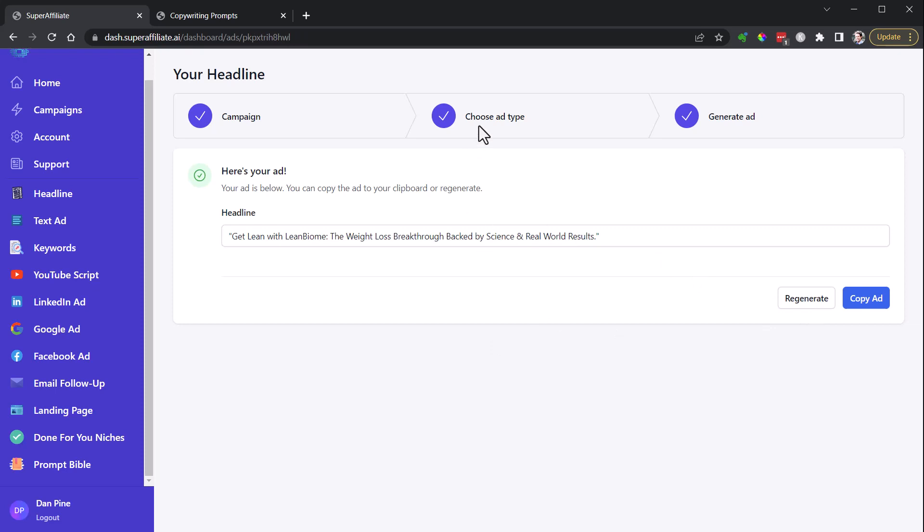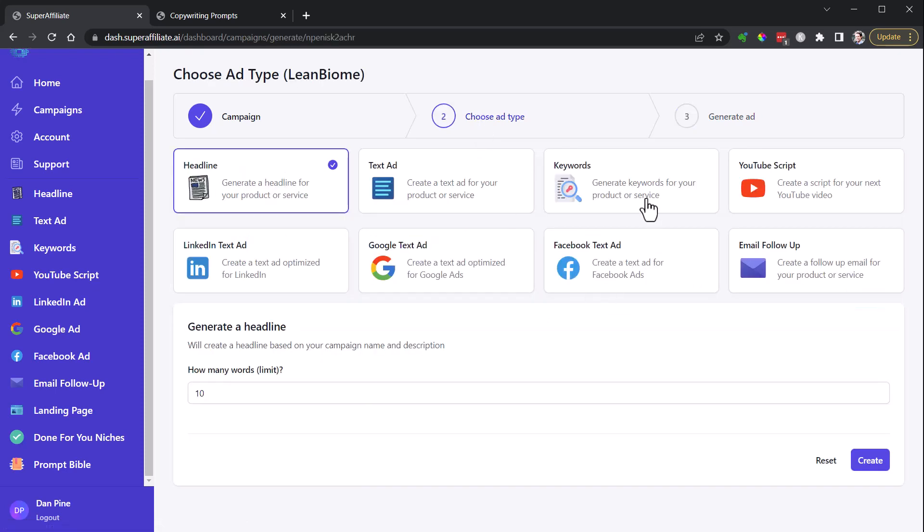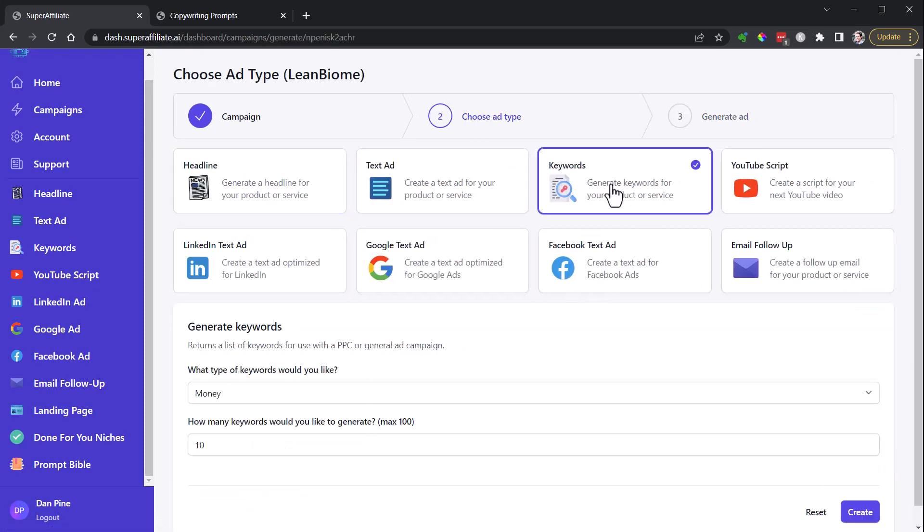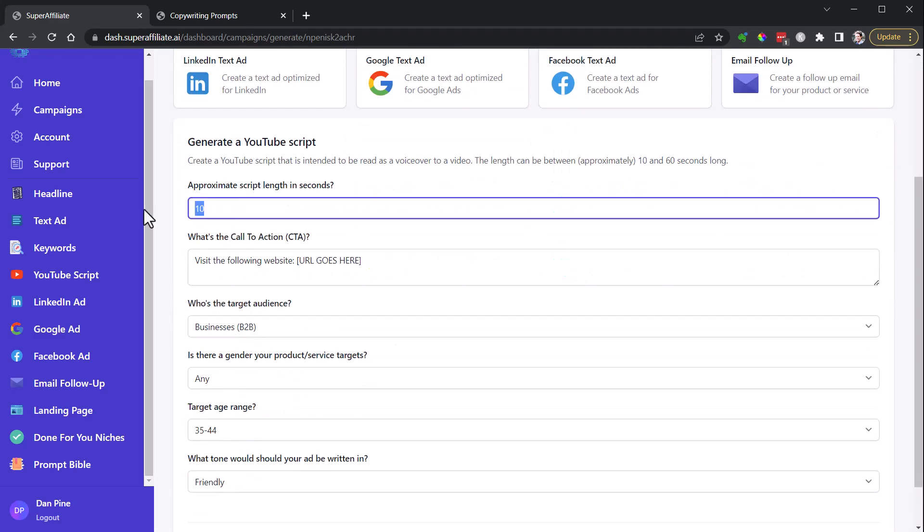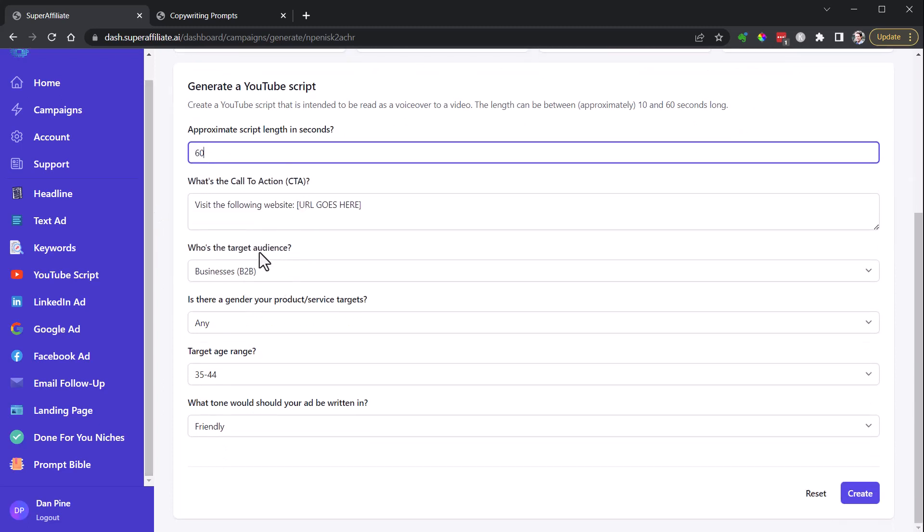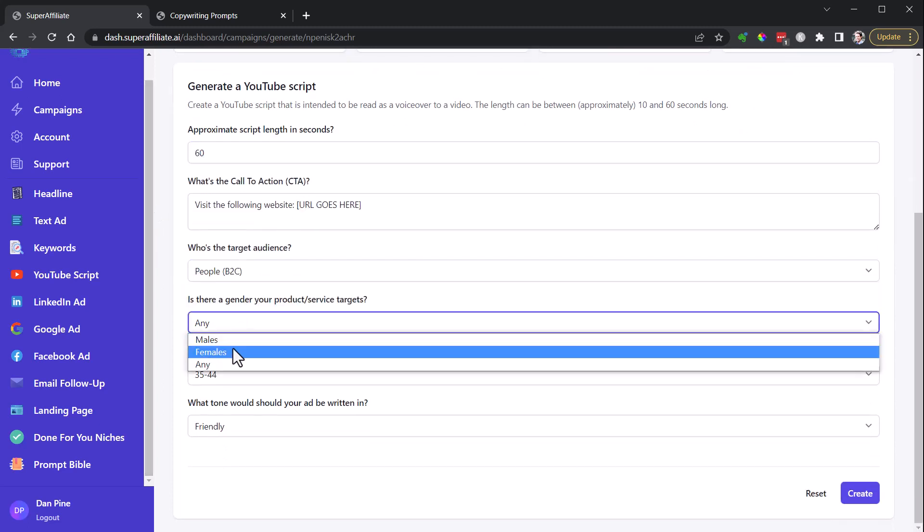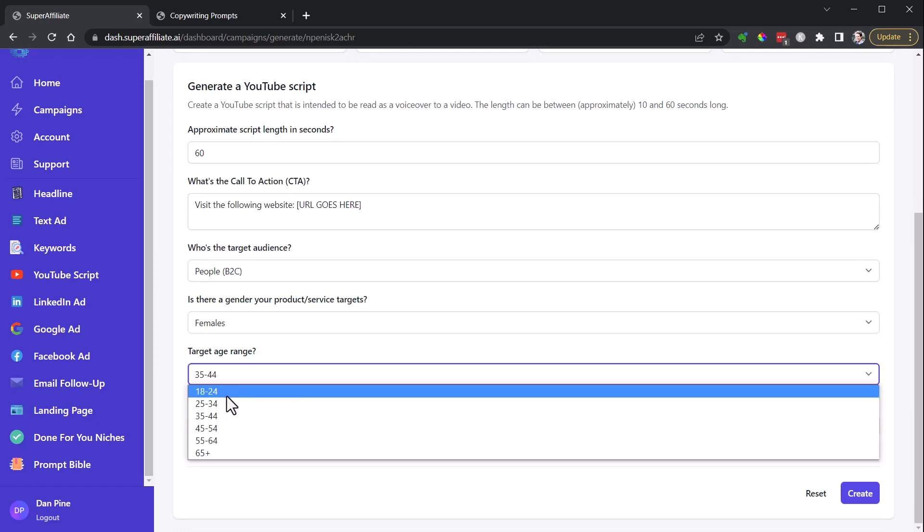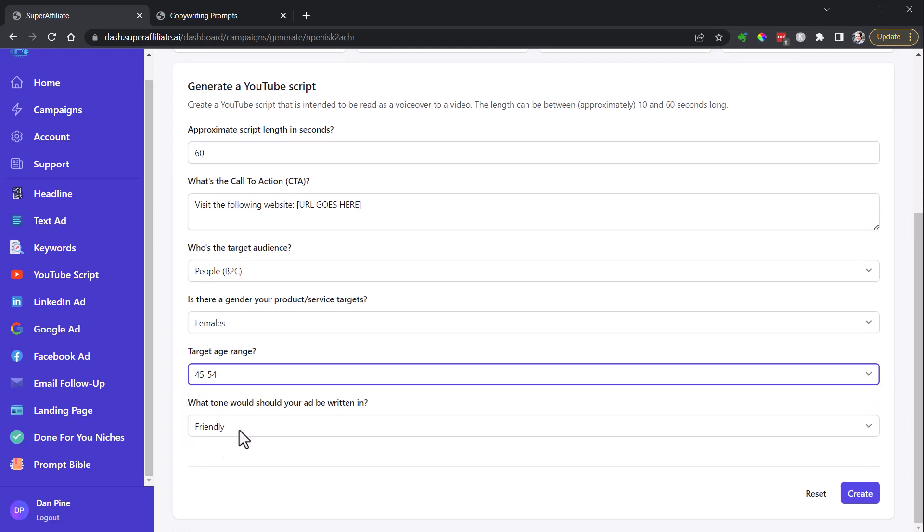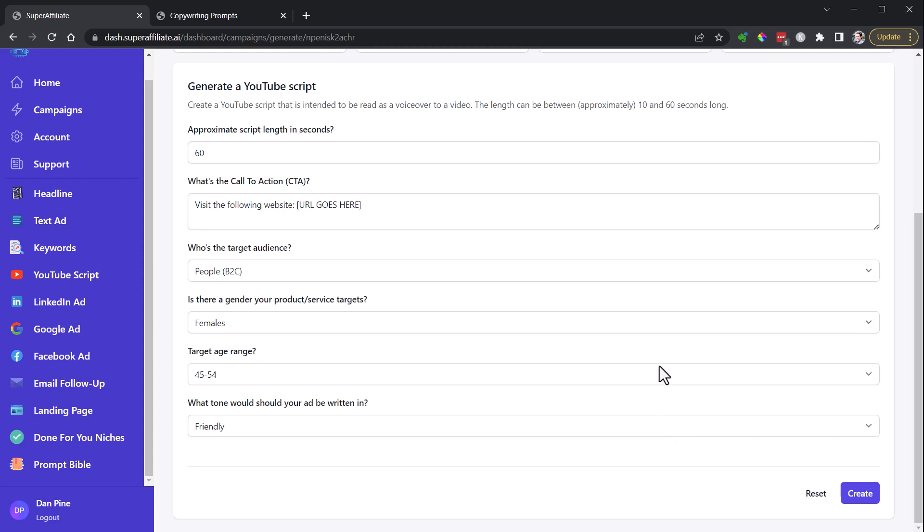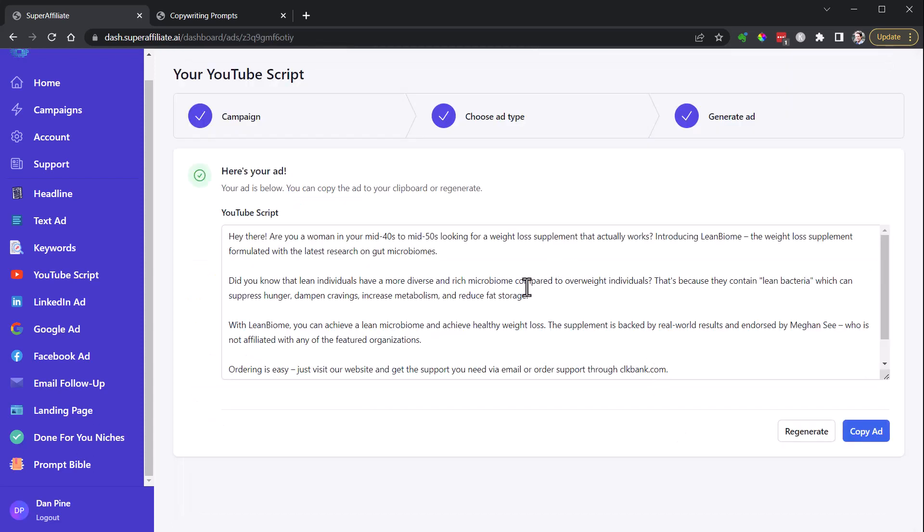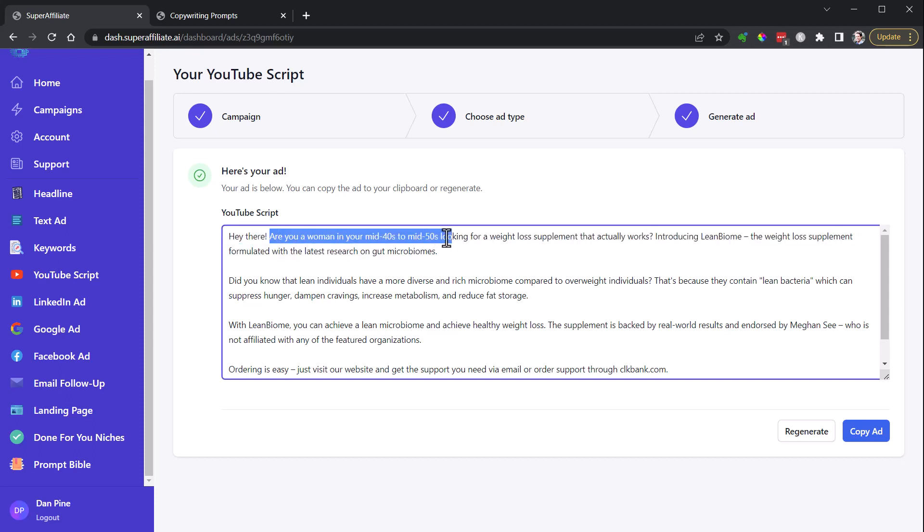You can do text ads, keywords, YouTube scripts, email follow-up, LinkedIn. YouTube script here, let's take this out. Let's say a 60-second, I'm not bothered with a link, will be to see females. Let's go 45 to 54, friendly. All right, see what it comes up with on our YouTube script here. Hey there woman in your mid-40s to mid-50s. Okay, so this is one of the things that occasionally it does that I don't like, or I don't think that's a good callout right there, so I would definitely get rid of that or rework this.